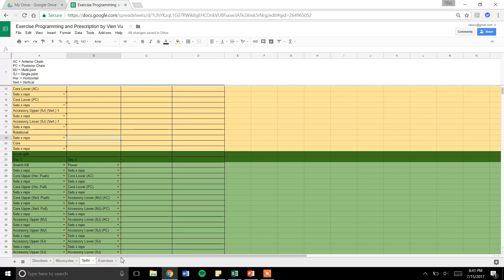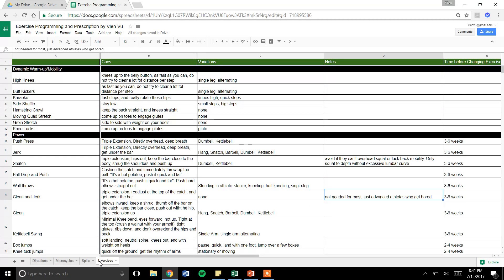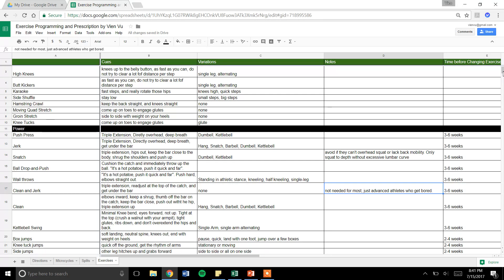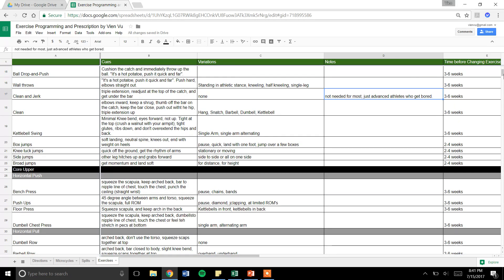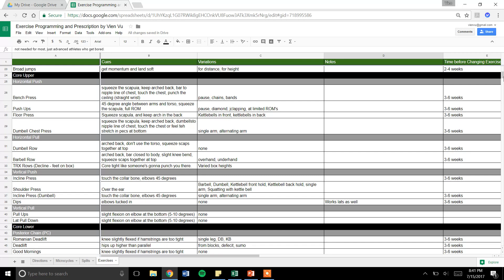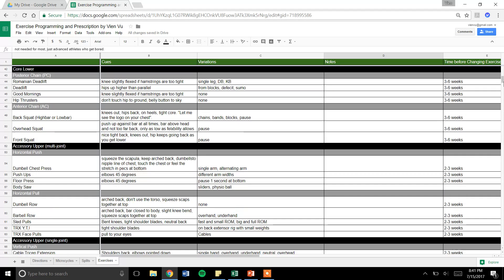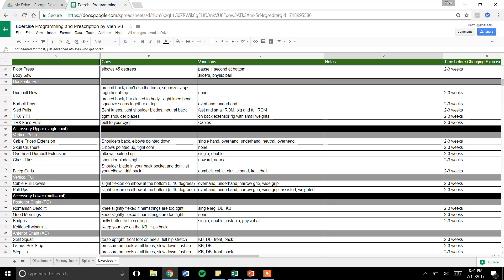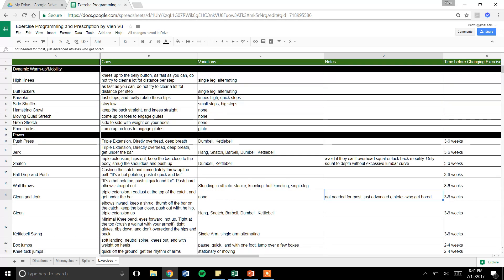First, I wanted to go into the exercise list. This is the exercise library. I categorize all the exercises into different parts. There's power, horizontal push, horizontal pull, vertical push, vertical pull, lower, accessory upper, all that good stuff.